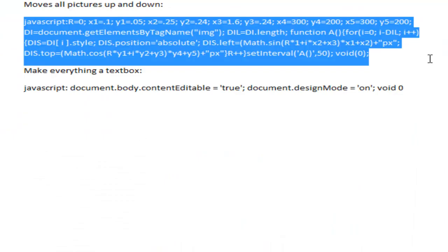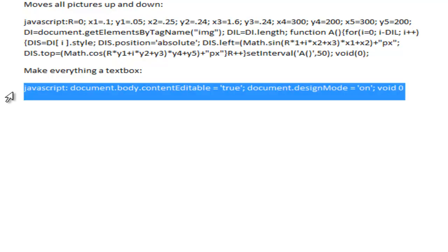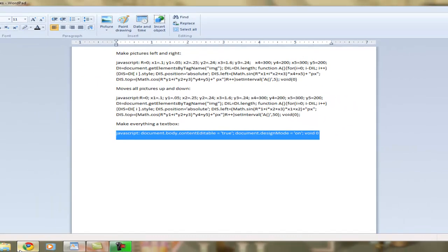Now my favorite one — this makes everything into a text box.